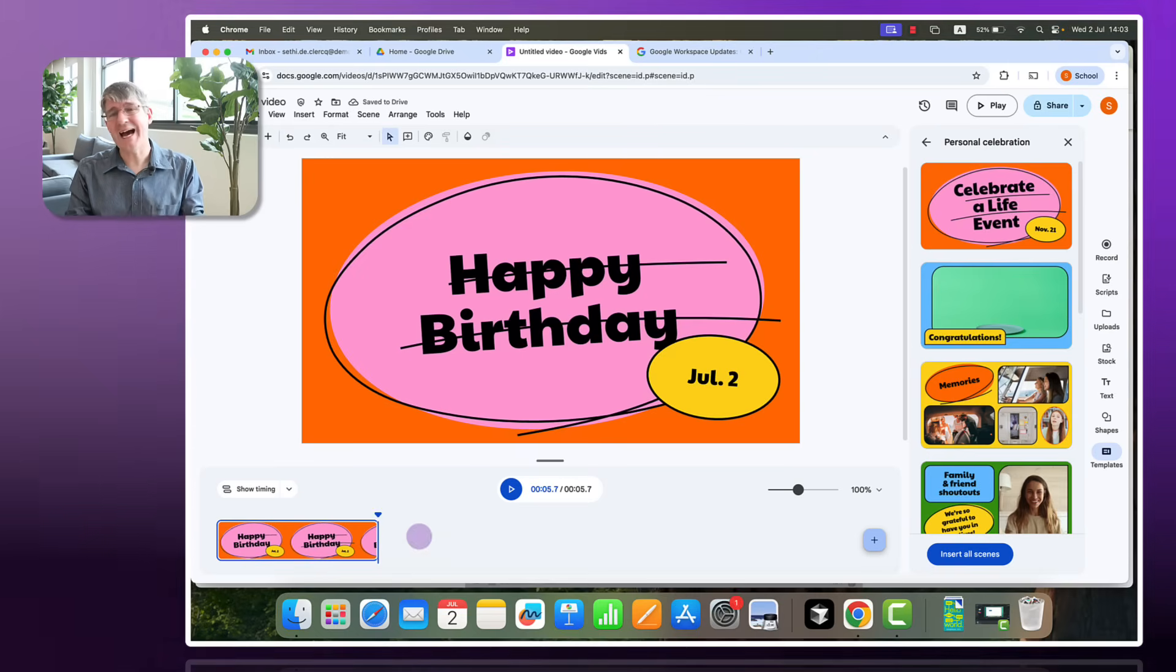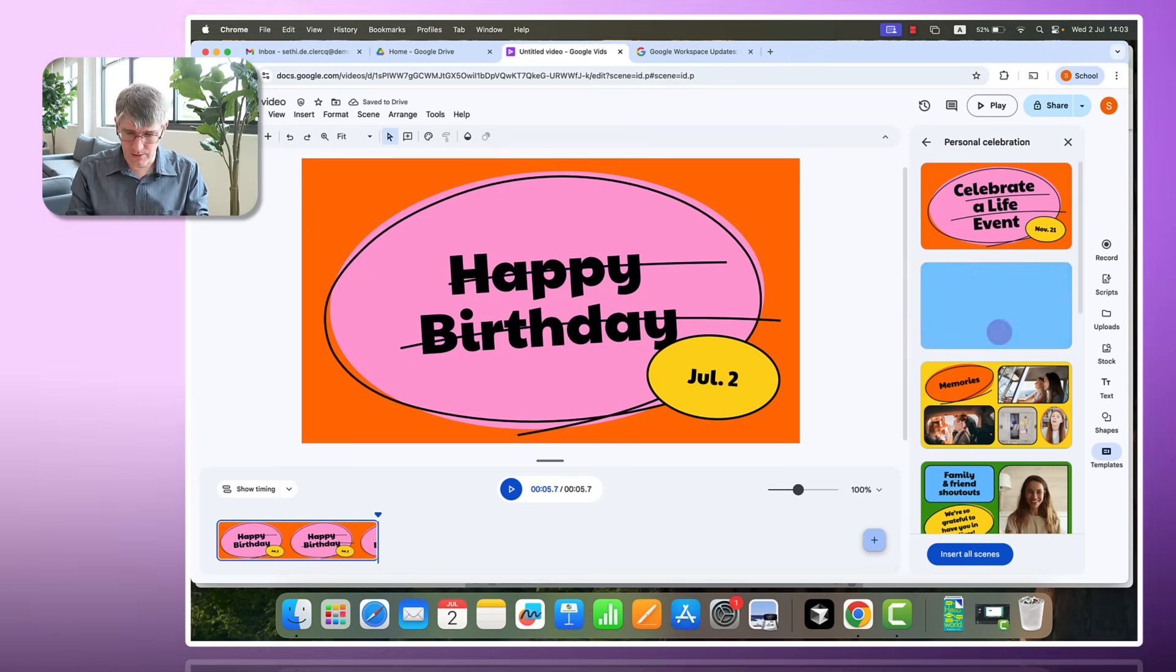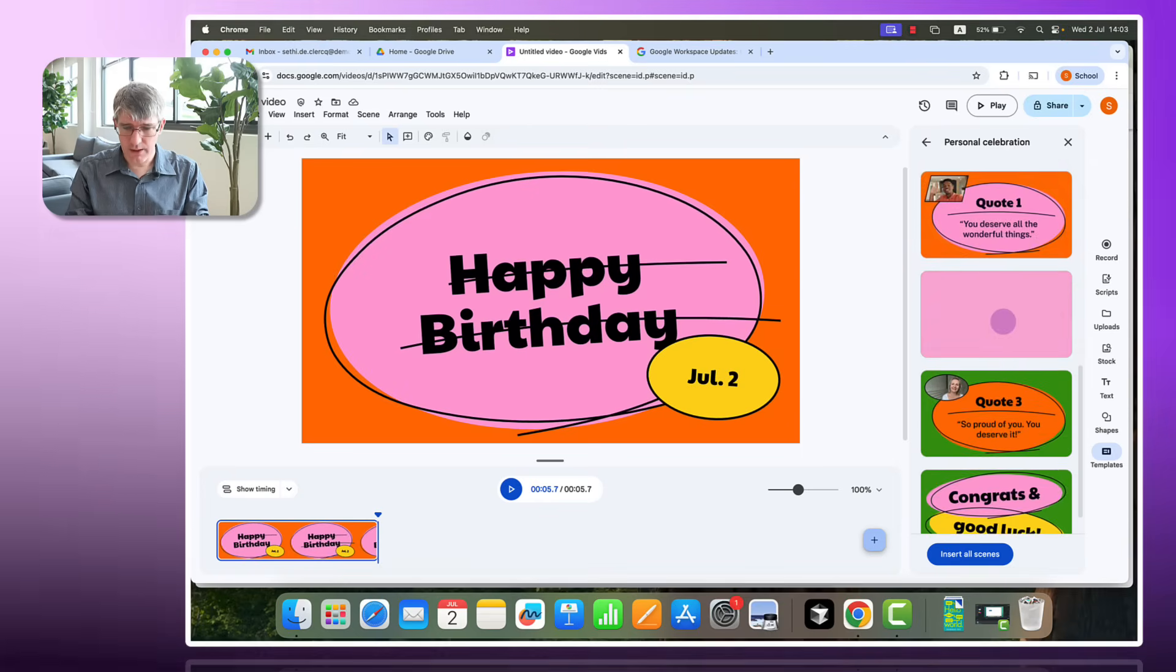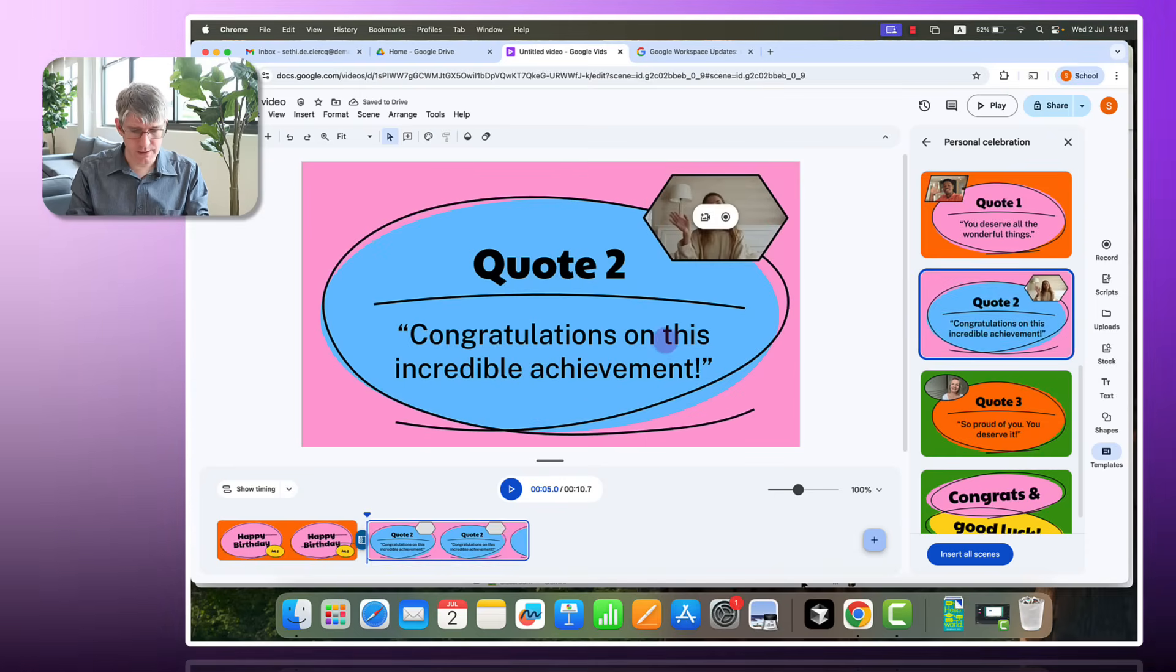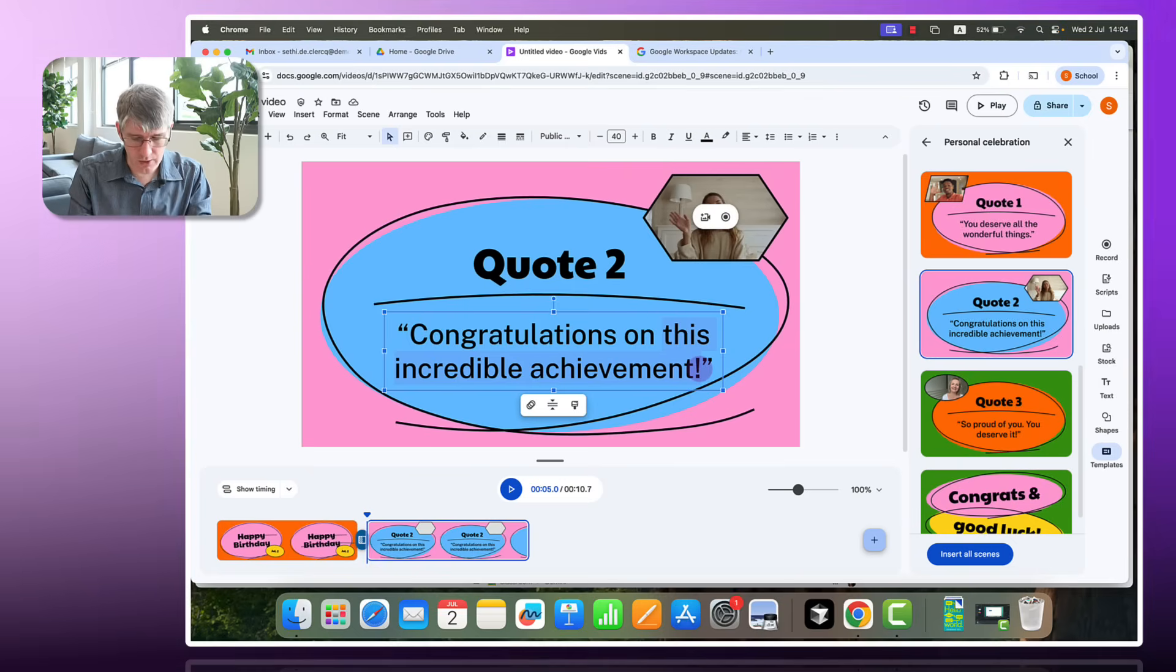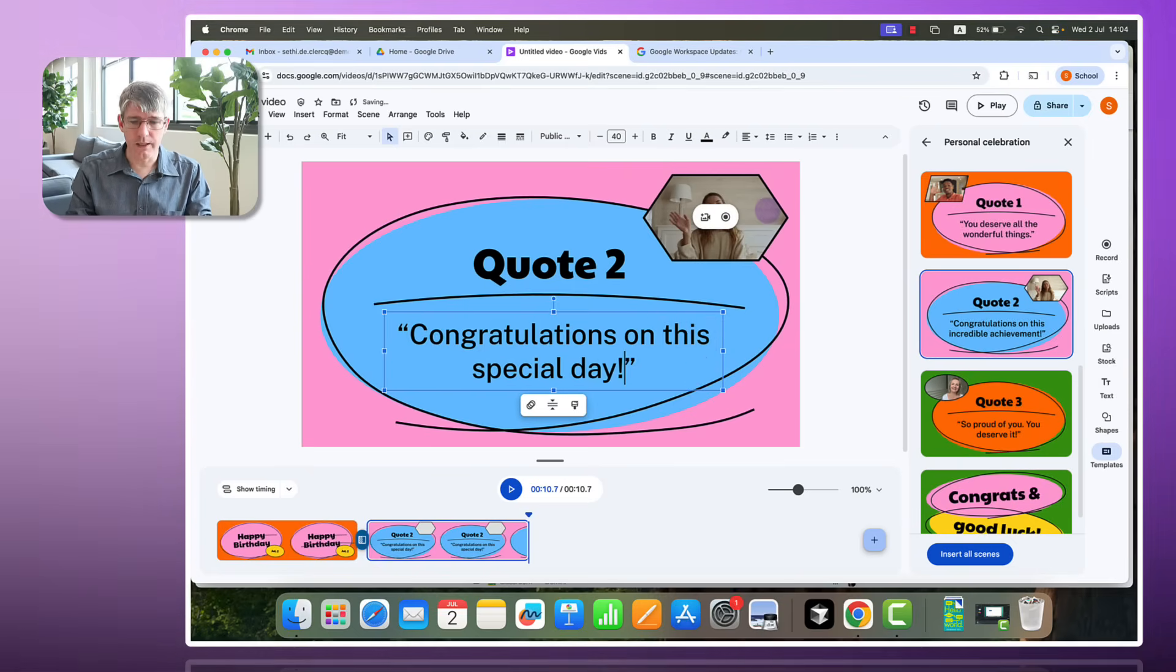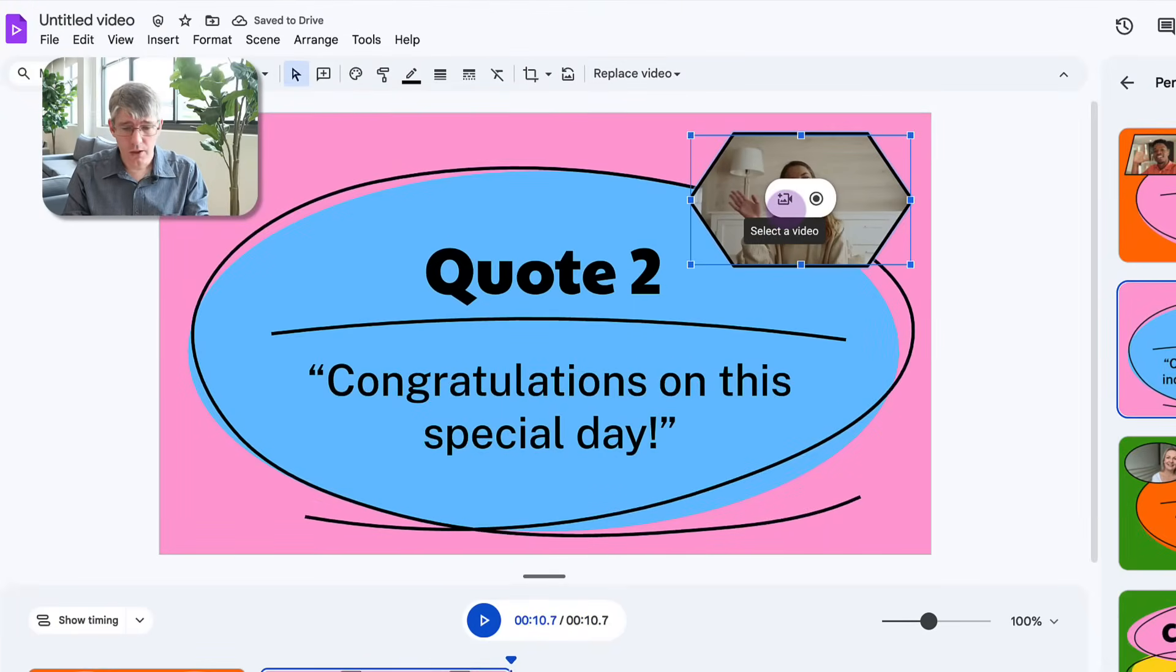And we are going to add another scene. So let's go ahead and scroll down. Find one. There we go. Congratulations on this incredible achievement. Congratulations on this special day. There we go. Now here you can see we have a placeholder.